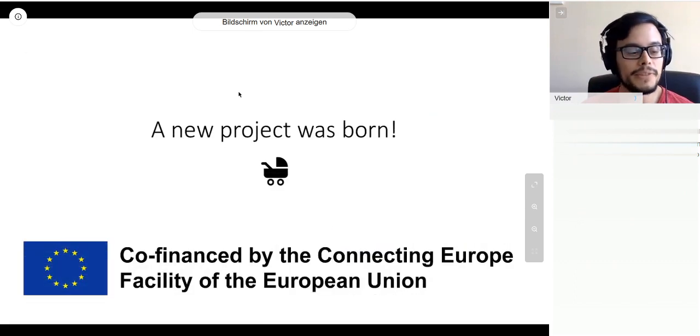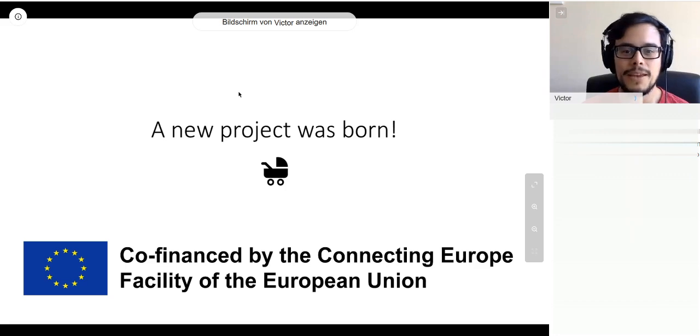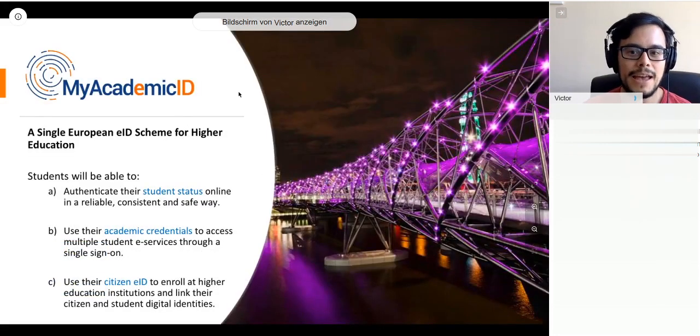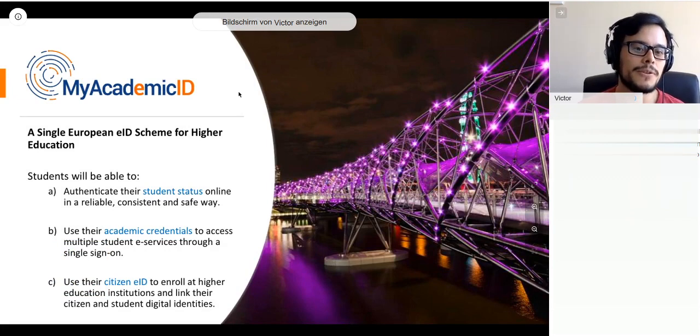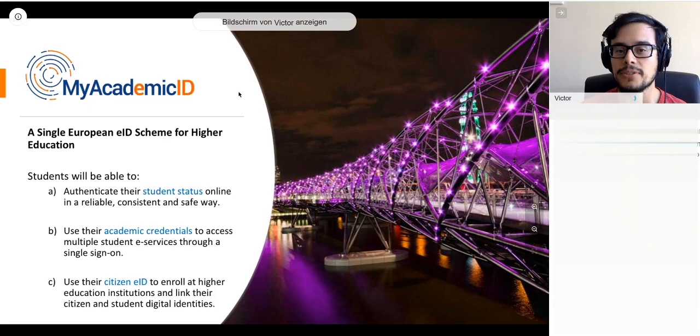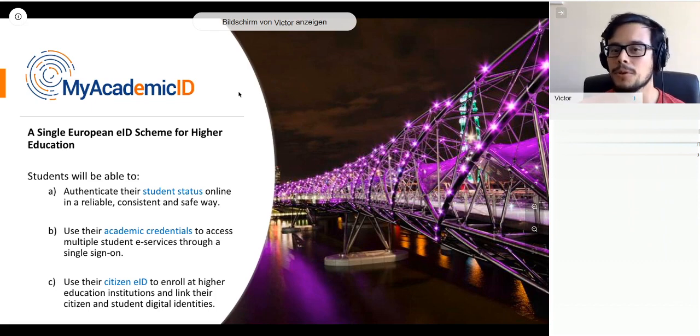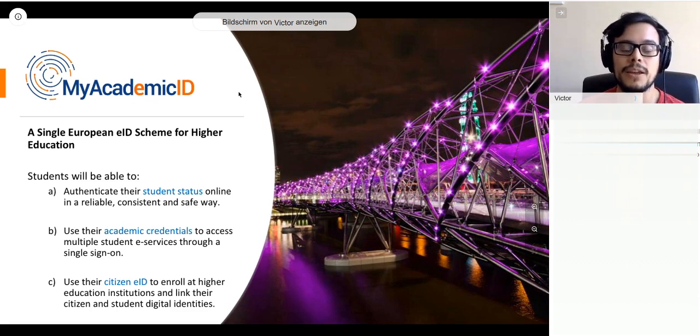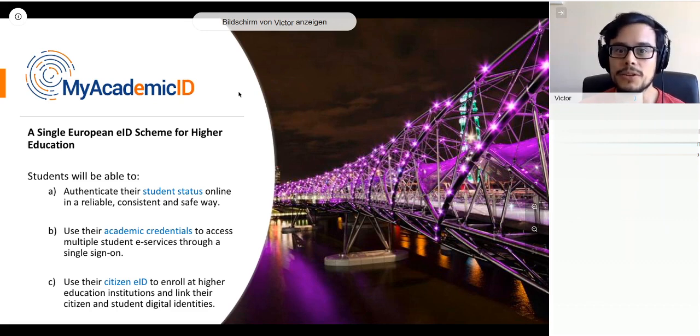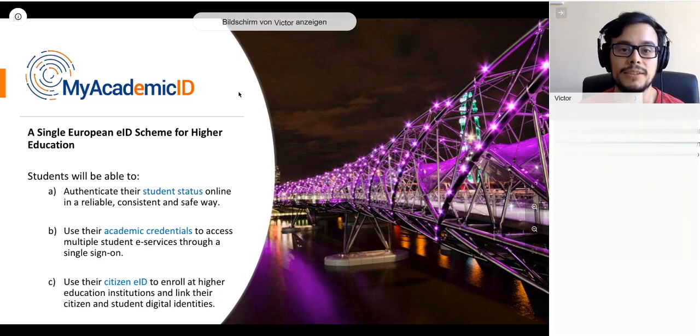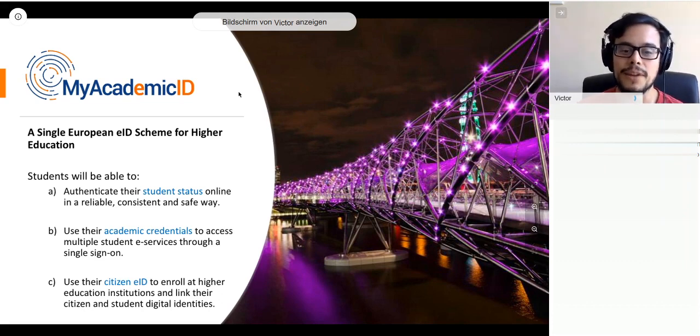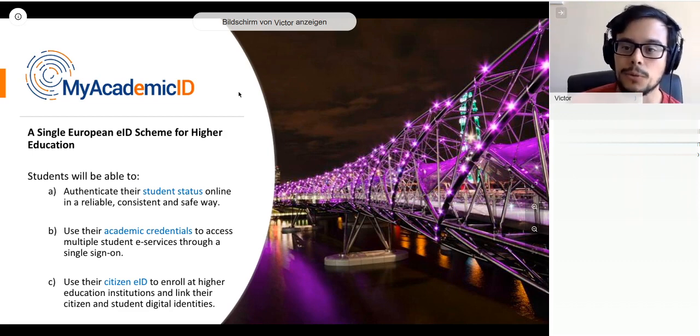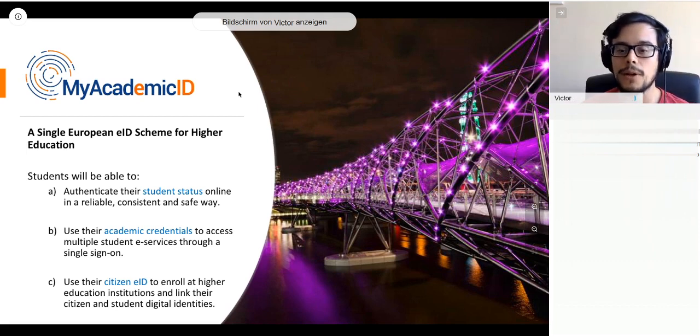Out of this, a new project was born, co-financed by the Connecting Europe facility of the European Union. That project is nowadays called My Academic ID. The basic idea is to enable a single European electronic identification scheme for higher education, where students should be able to authenticate their student status online in a reliable, consistent, and safe way. My Academic ID is also looking into synergies with the EIDAS network to allow students to use their nationally issued citizen EIDs and link their citizen and student digital identities.